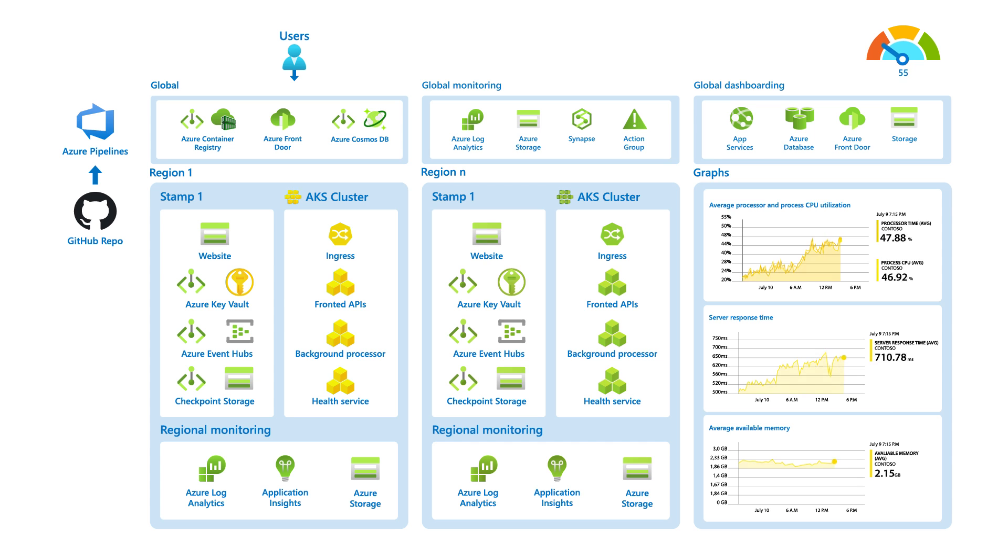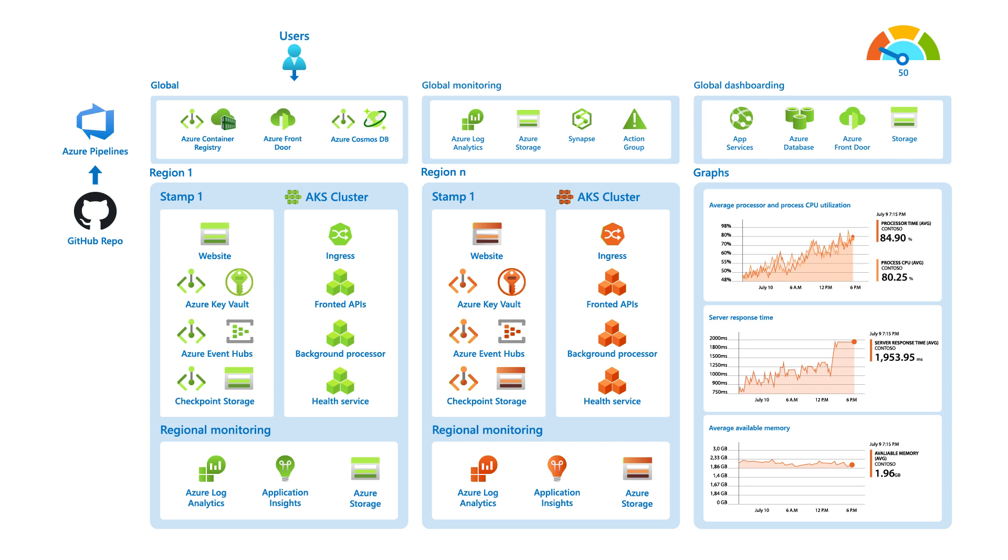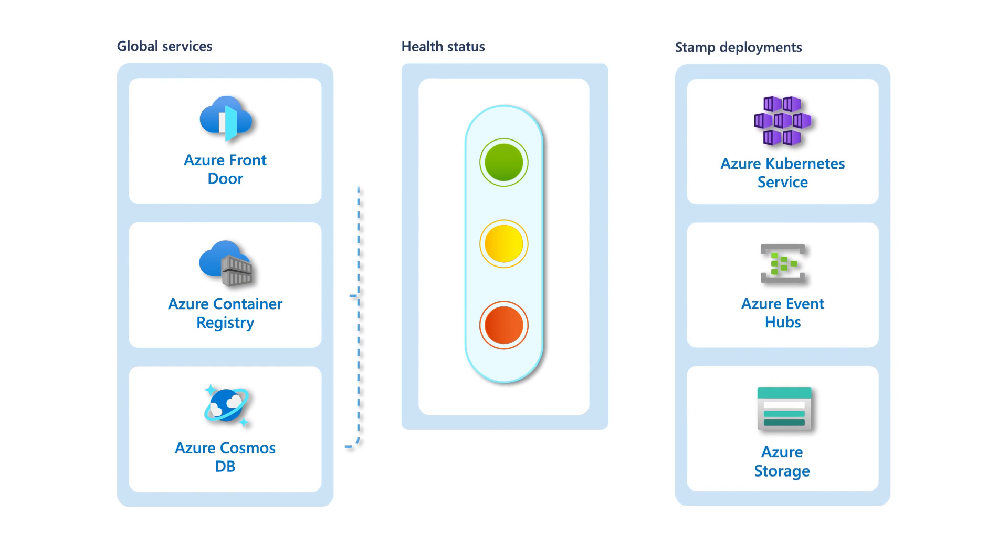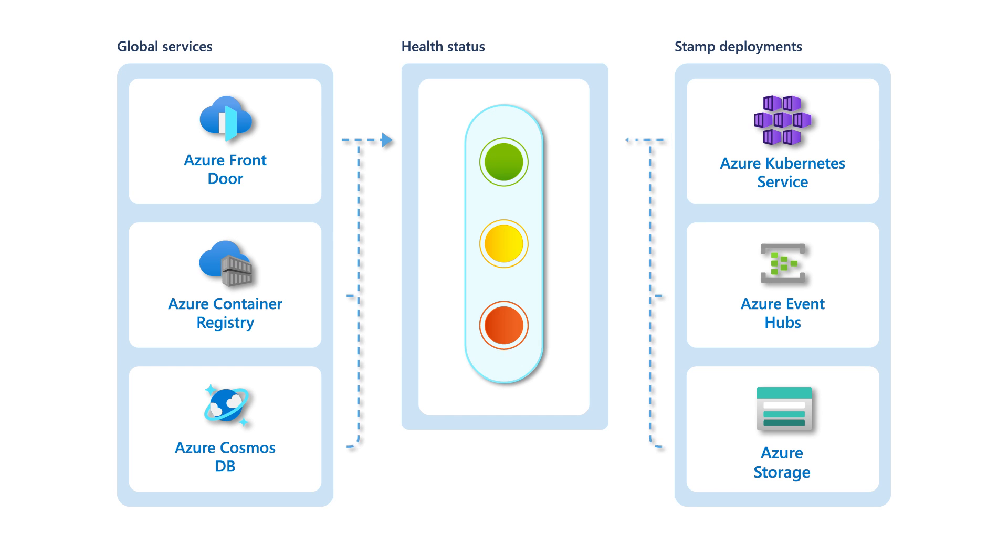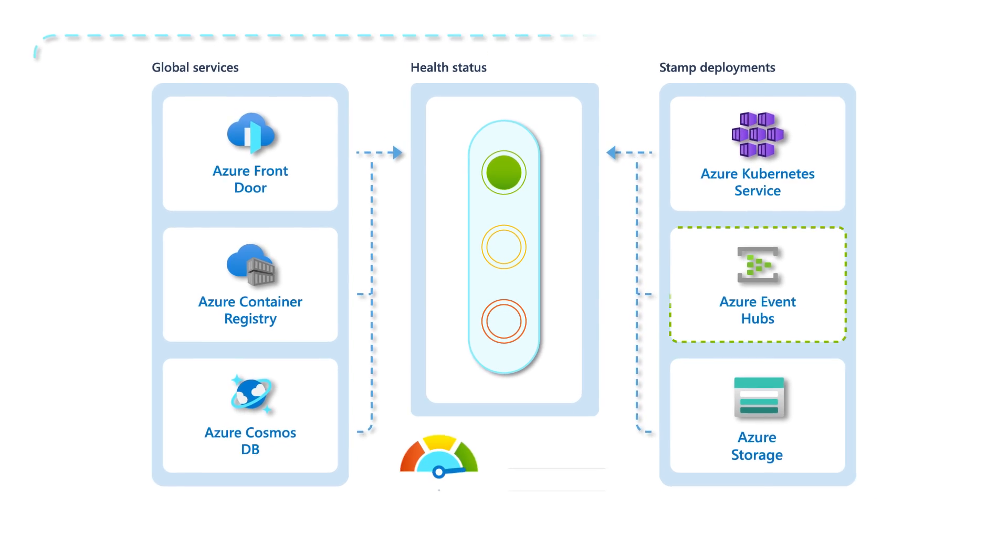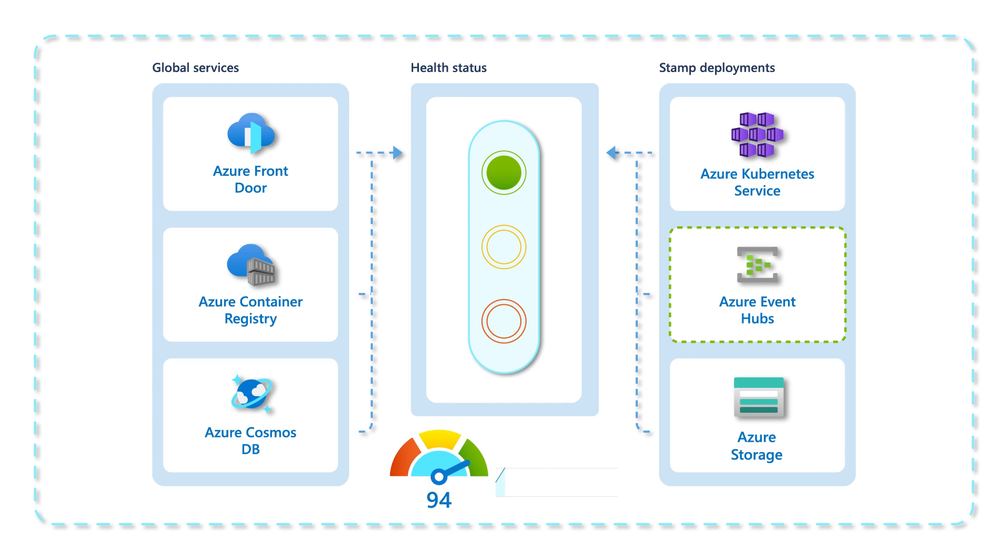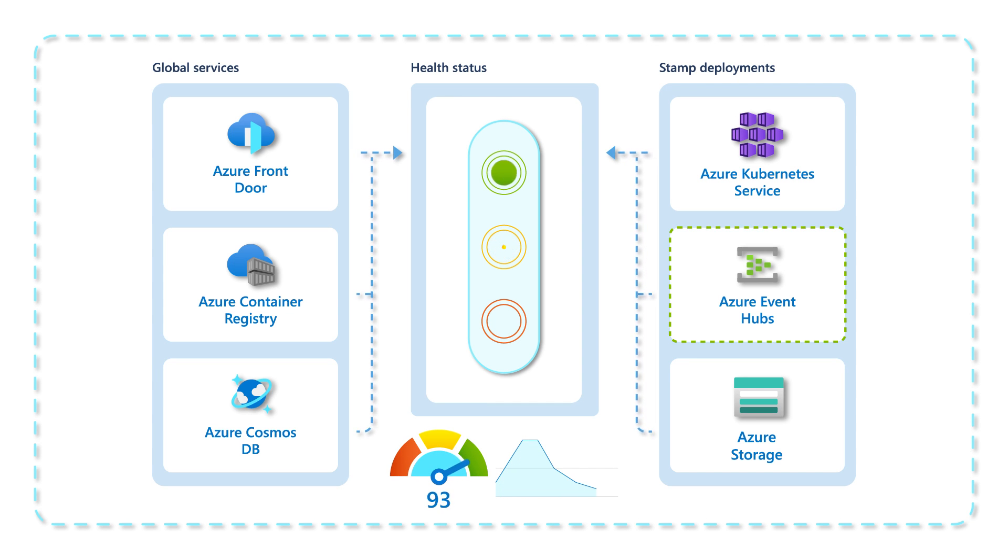The status is often presented through traffic light indicators. Start by calculating the health status of each component by using collected metrics and application telemetry. Always evaluate the metrics with knowledge of the expected operating circumstances to produce an overall health score.